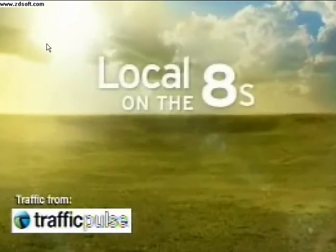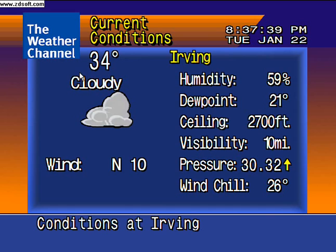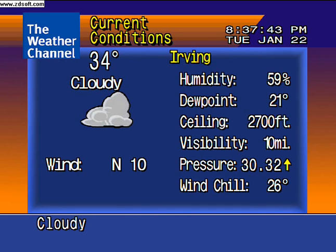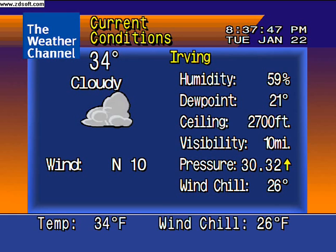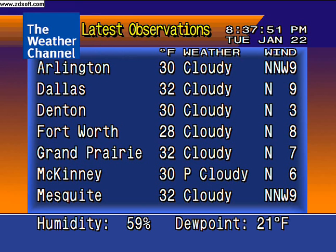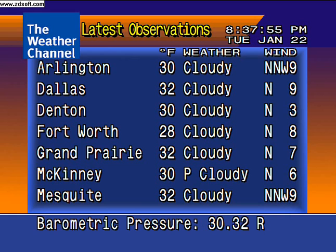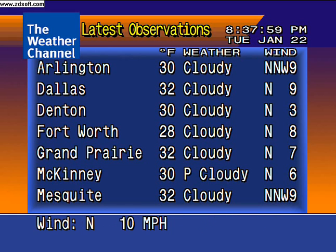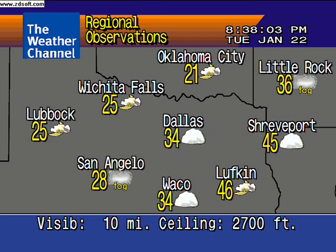Here's your local on the 8th. A look at your local radar, but first, the current local conditions. Regional conditions.